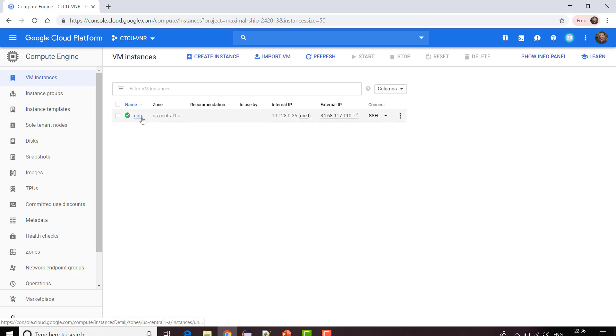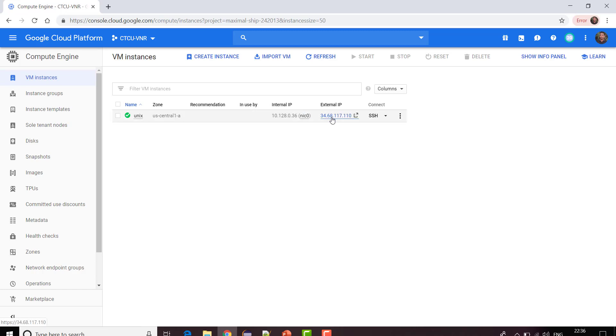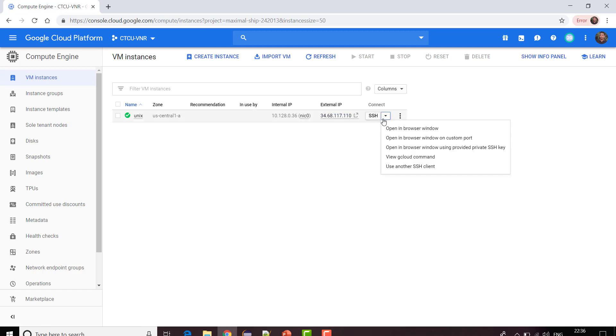Now you can see the green tick, that means my instance is running. The instance is created successfully with the name Unix and it has some zones where my data is going to reside. Though it is your cloud, definitely it has some servers somewhere. They are situated in this US Central One region and has some external IP. I am going to use this particular external IP in order to interact with other tools.